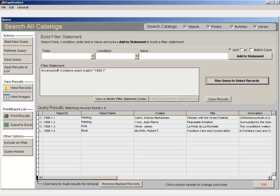You'll see your results in the bottom half of the screen. You can save your query to retrieve later, save the results of your search to a list, view the items in detail, view the associated images, print the results, or export the results to Excel.